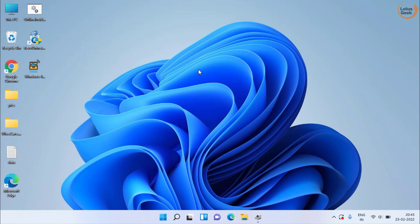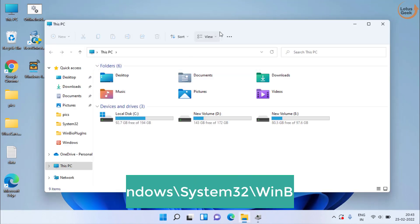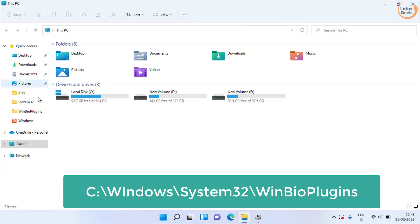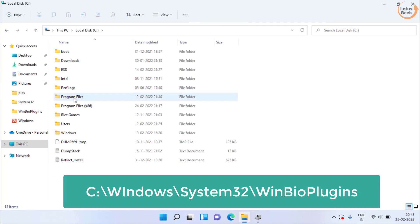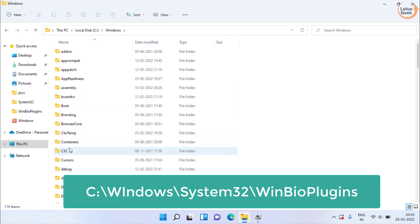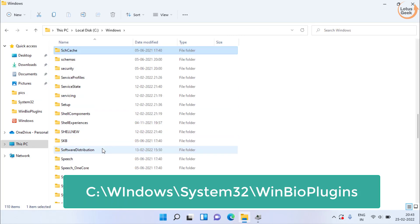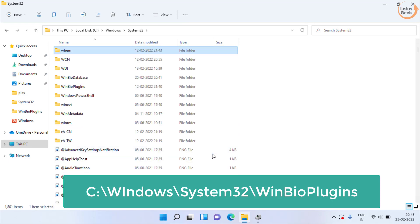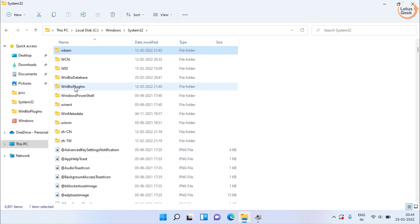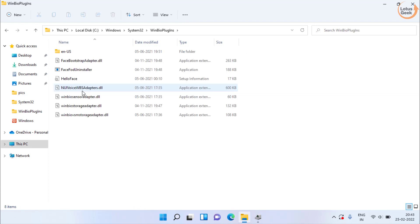Now open this PC, C drive, Windows folder and here find system32 folder. Here find Windows bio plugin. Open the folder and here you will find the folder with the name hello face.